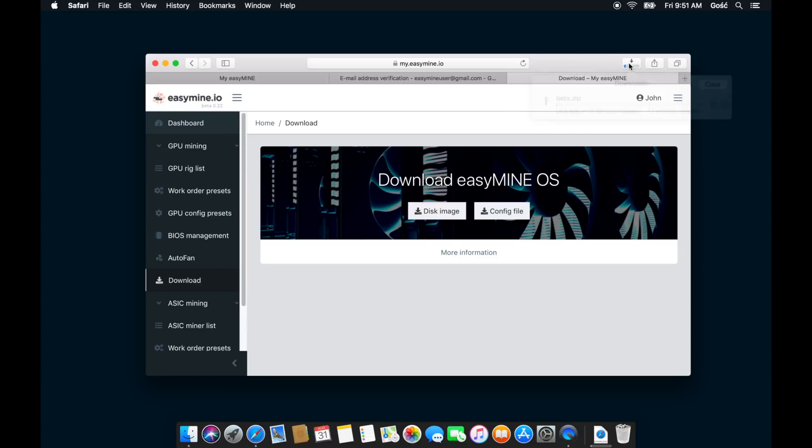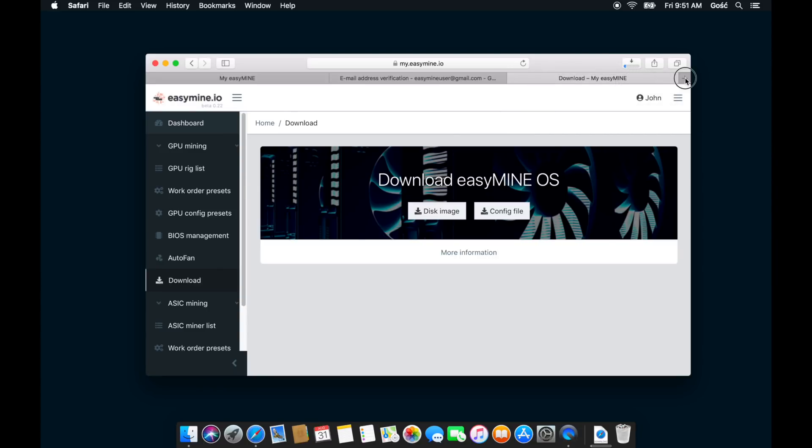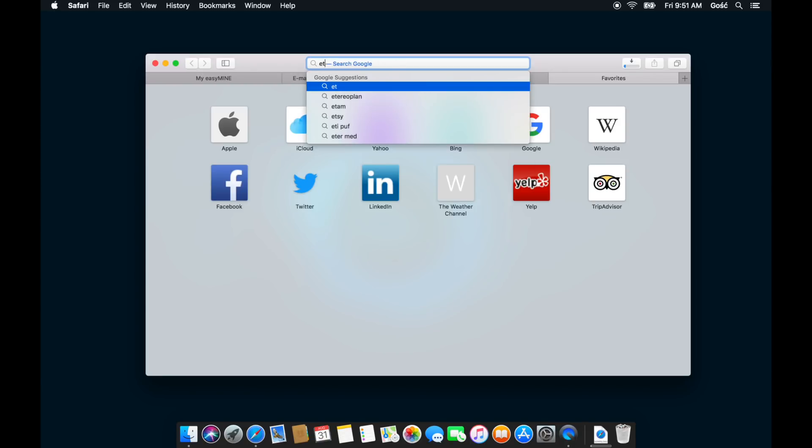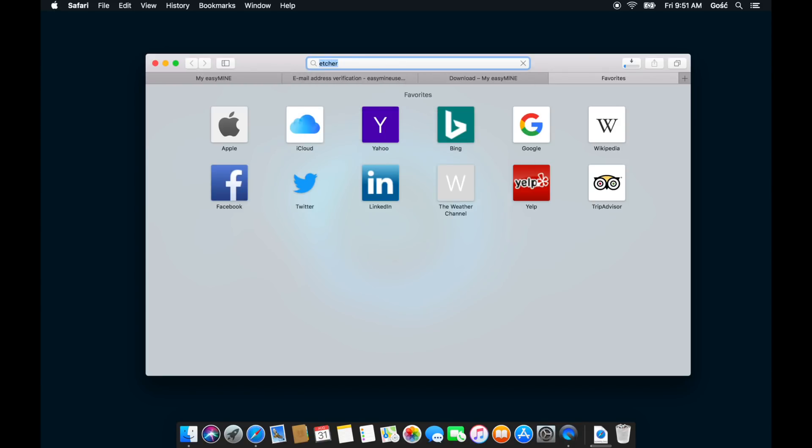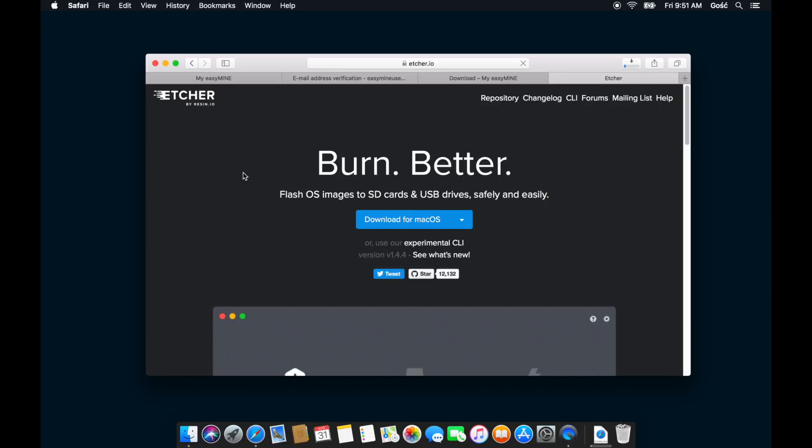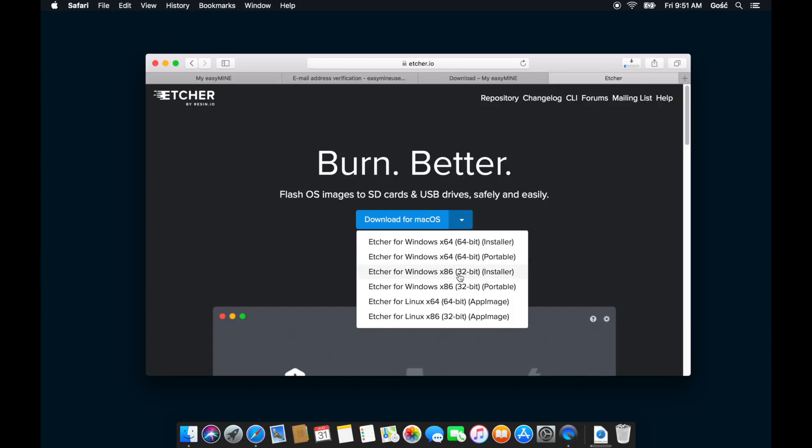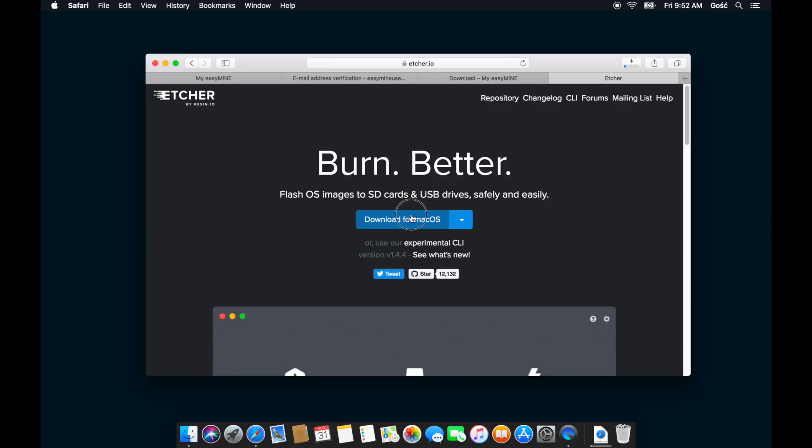In the meantime, we can get and install Etcher. Etcher is the application that we're going to be using to transform that image file into a bootable flash drive that we can use in our mining rig.